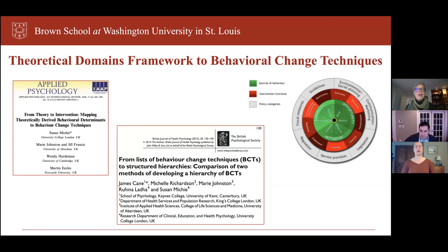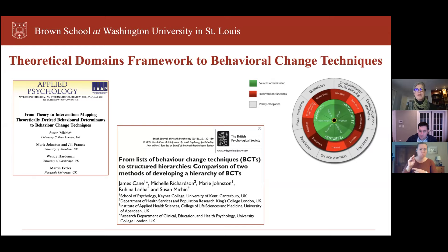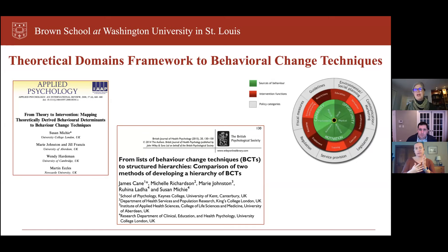There are other approaches as well. For example, questions about the Theoretical Domains Framework and behavioral techniques came up yesterday. This is another process — identifying where individual-level barriers might be and then mapping techniques to address them at an individual level. The Behavior Change Wheel graphic on the right represents the Behavior Change Wheel that can help walk through that process.